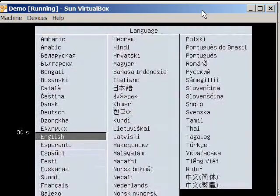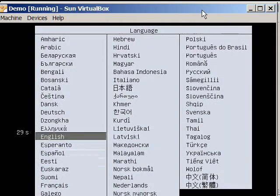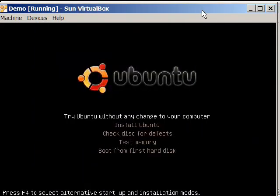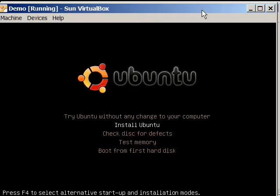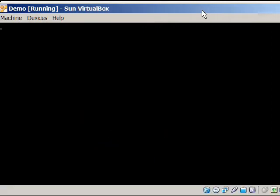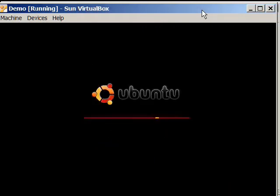So this is right now reading everything off of my CD-ROM. At this point, if you wanted to try it, you could try it, but there's no point. We're actually going to install it. Keep in mind, this may take some time. This is reading everything off of a CD-ROM. And as I've said in a couple of my other videos, reading from the CD-ROM takes time.